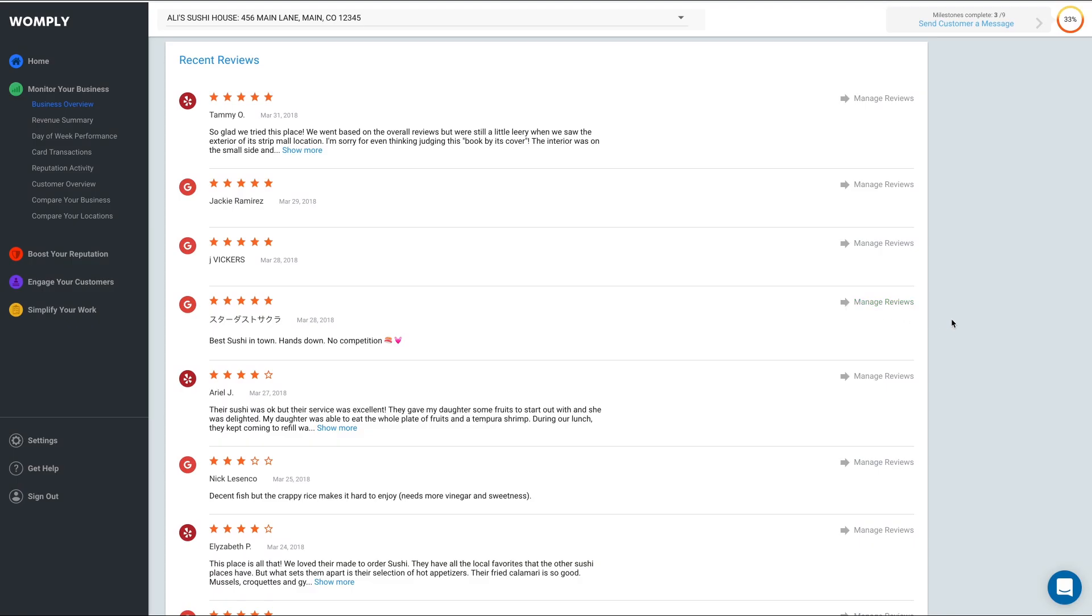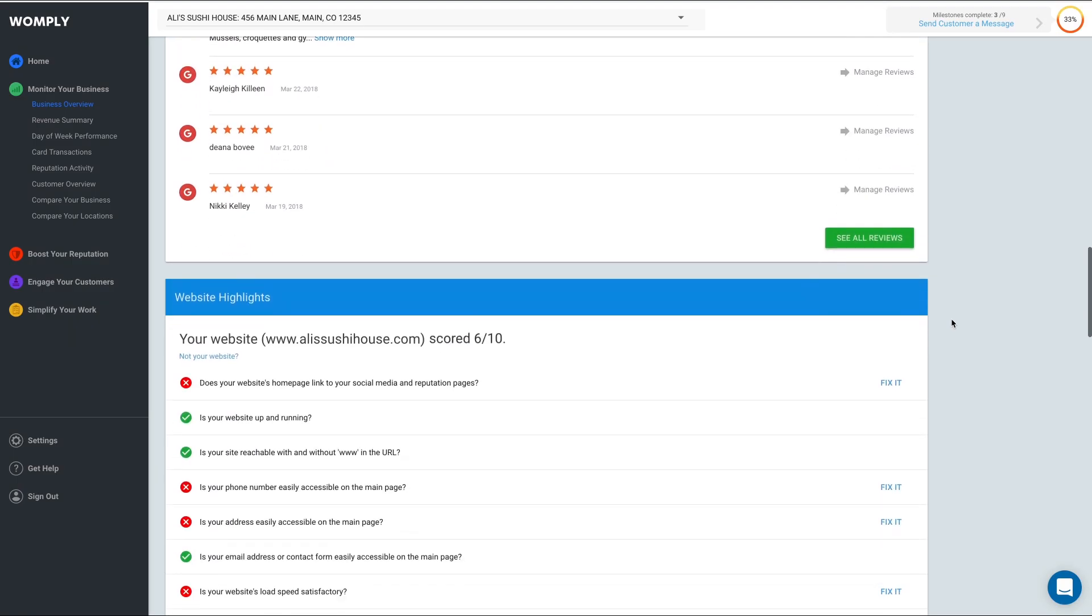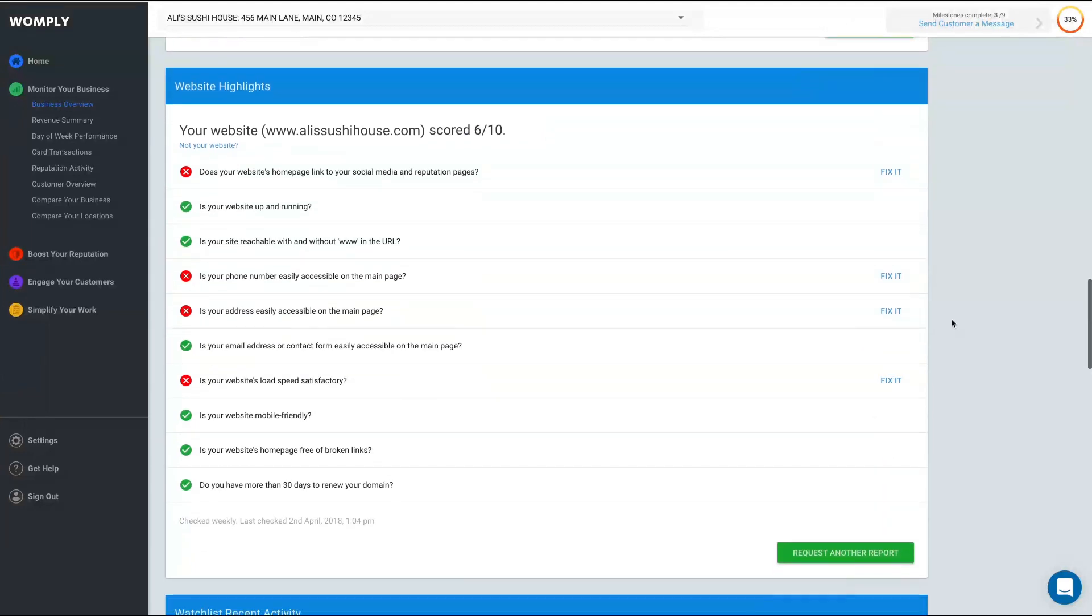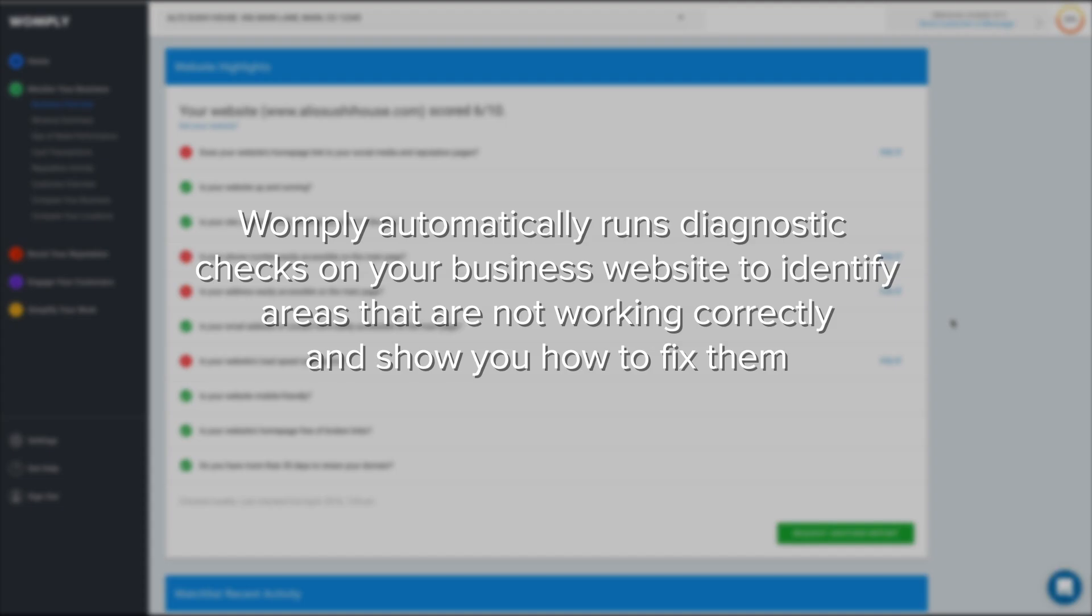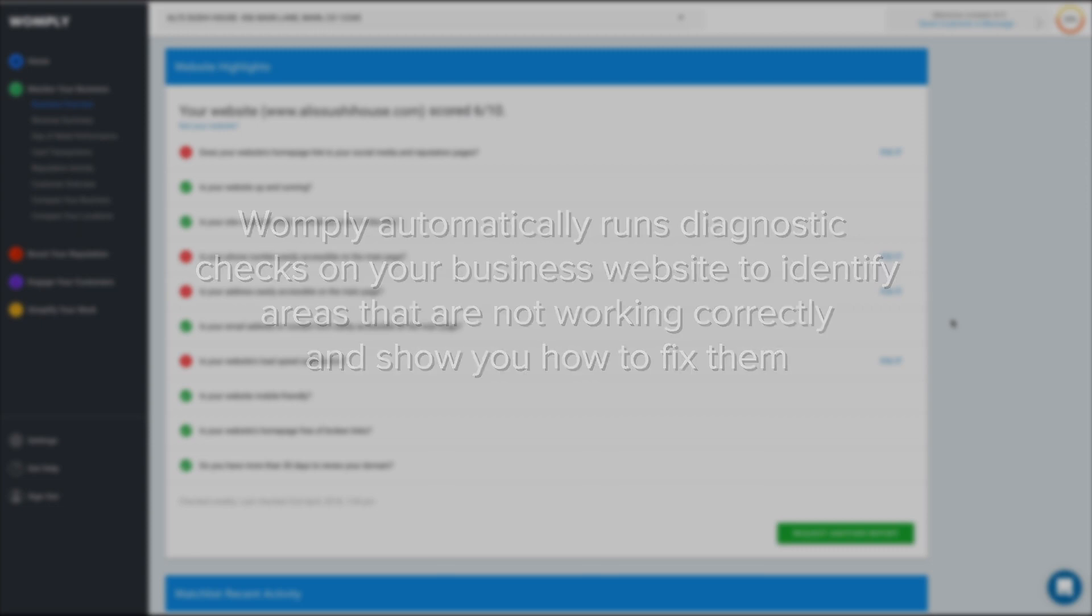The next section in Business Overview is Website Highlights. This dashboard helps you see if your website has the right things in place to help customers find and patronize your business. Womply automatically runs diagnostic checks on your business website to identify areas that are not working correctly and show you how to fix them.